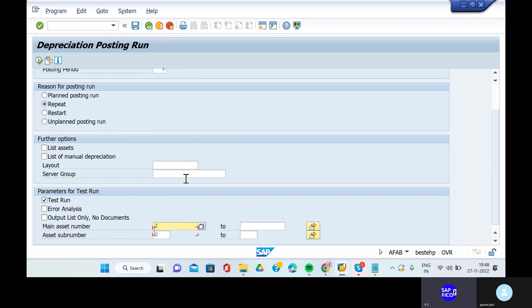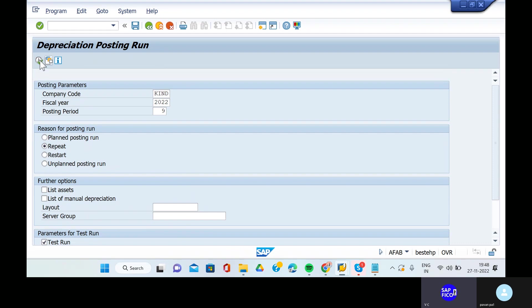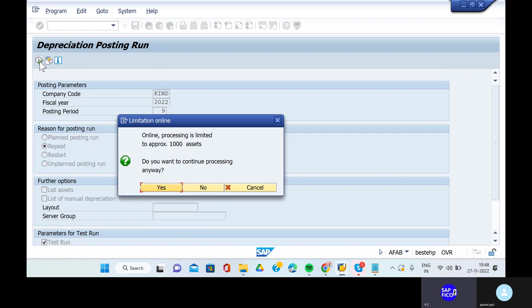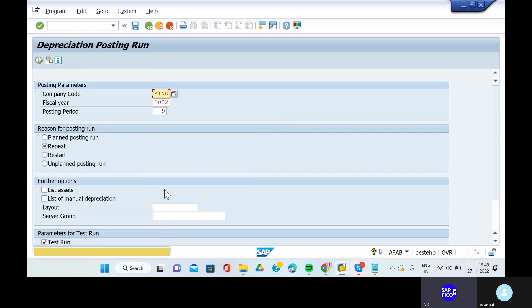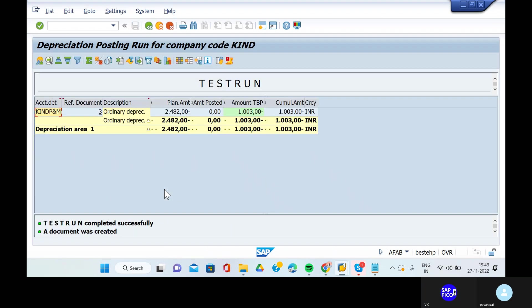Go to the execute button. Test run is completed for two months - it has been posted. The amount is 1,003 rupees.